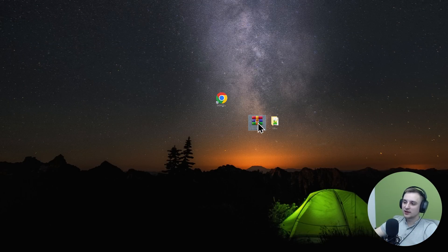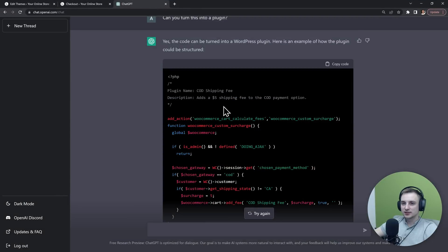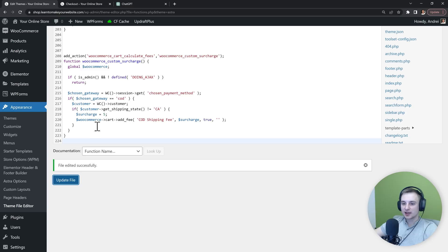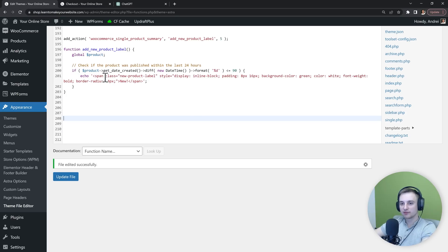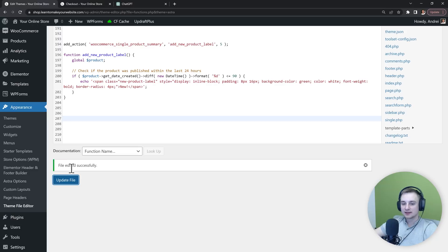Now we have our new plugin here and we can upload it to our website. So let's go to it and first I will want to remove my code from the functions.php file because it's no longer needed.